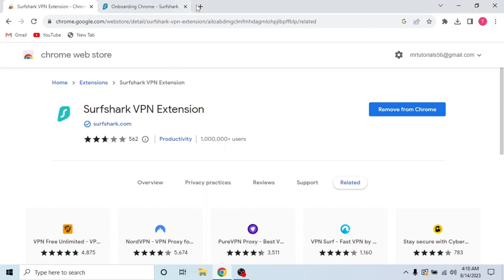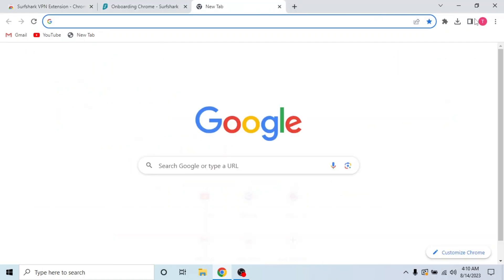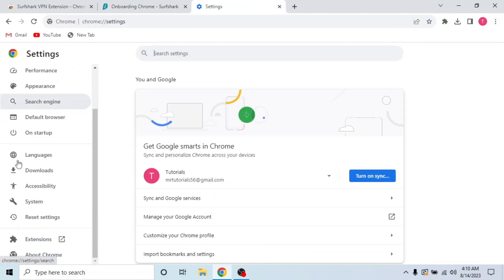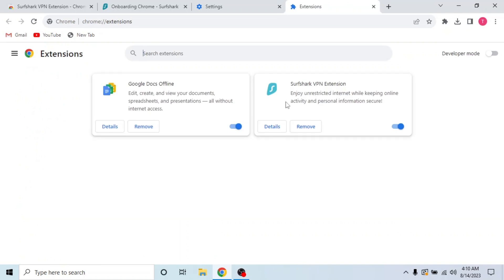Now I'm going to show you how you can check your downloaded extensions. To check extensions, click the three dots on the top right corner. Then click settings and scroll down from left. Click extensions. Here's the Surfshark VPN extension and the extension is active.